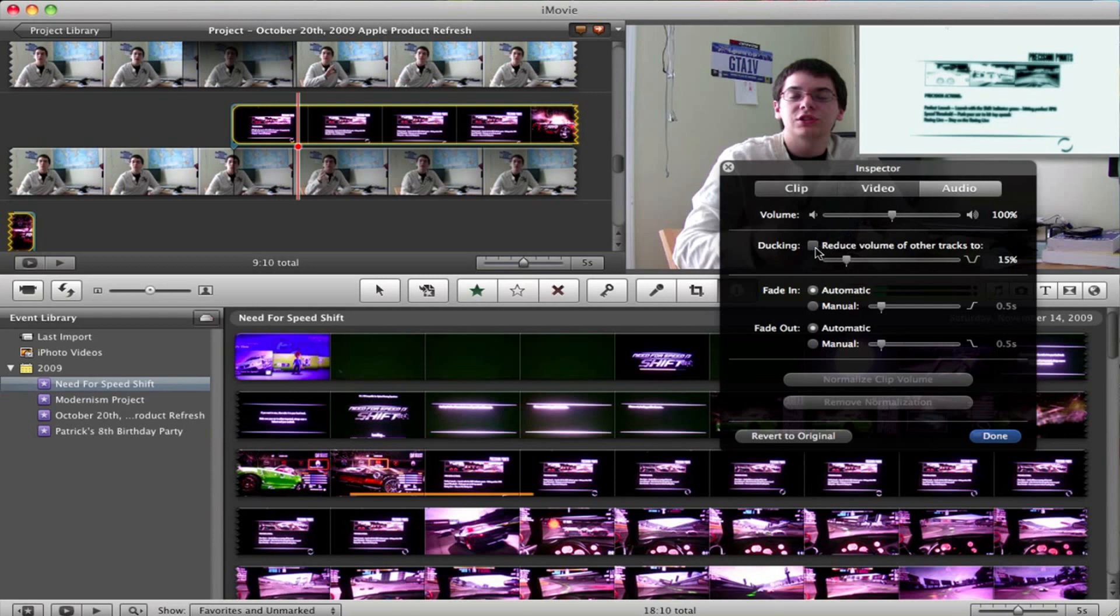That way, when I'm speaking, it'll get lower to whatever level you select here, and that way, you can still hear the cars in the background, but you can also clearly hear what I'm saying.